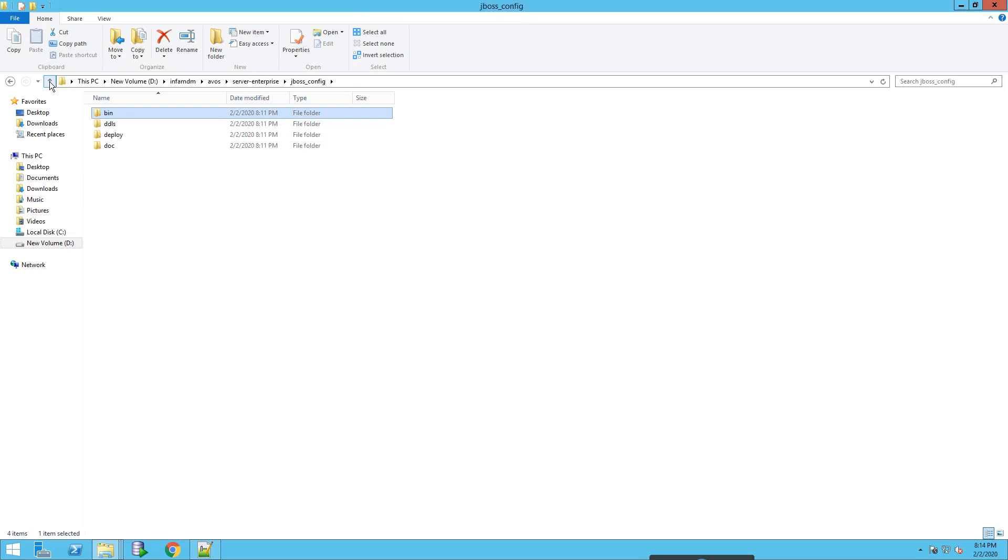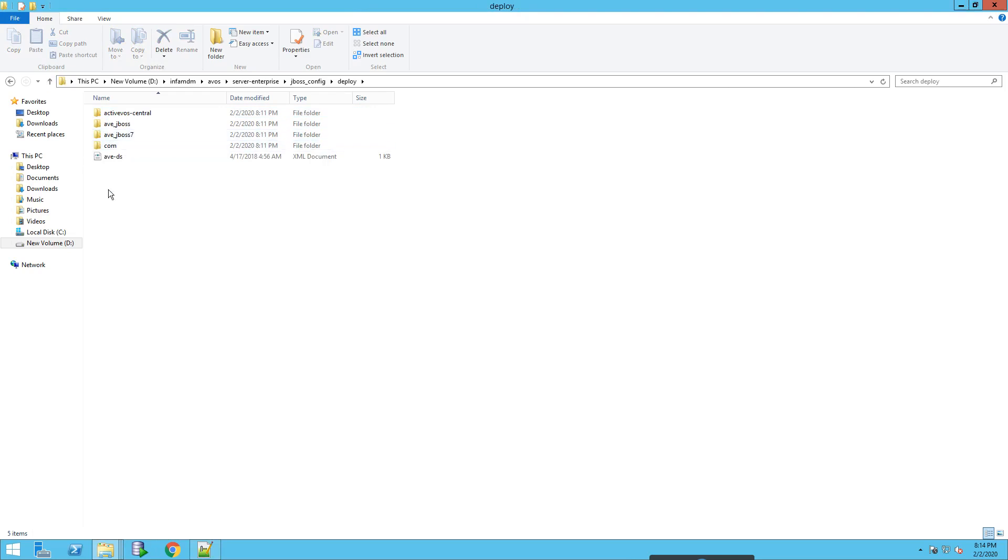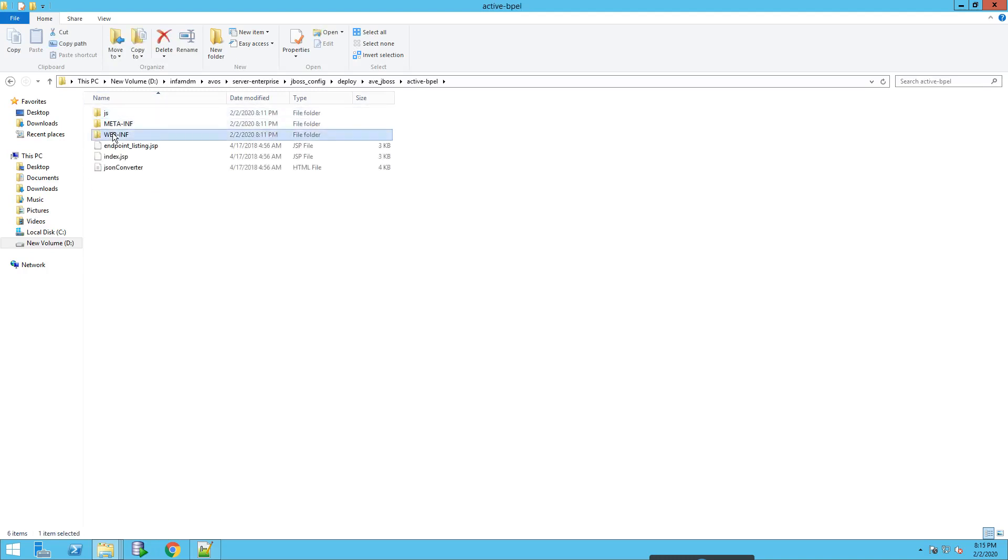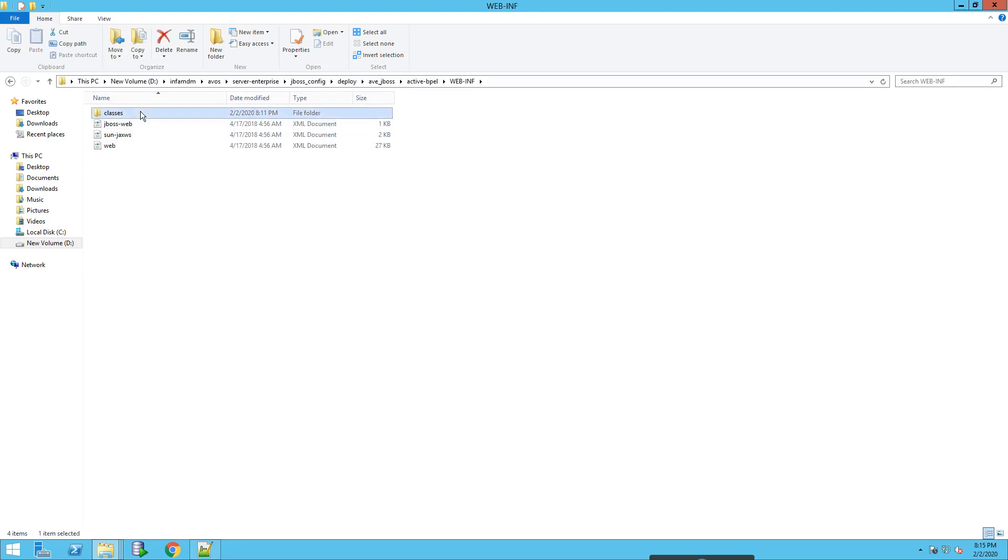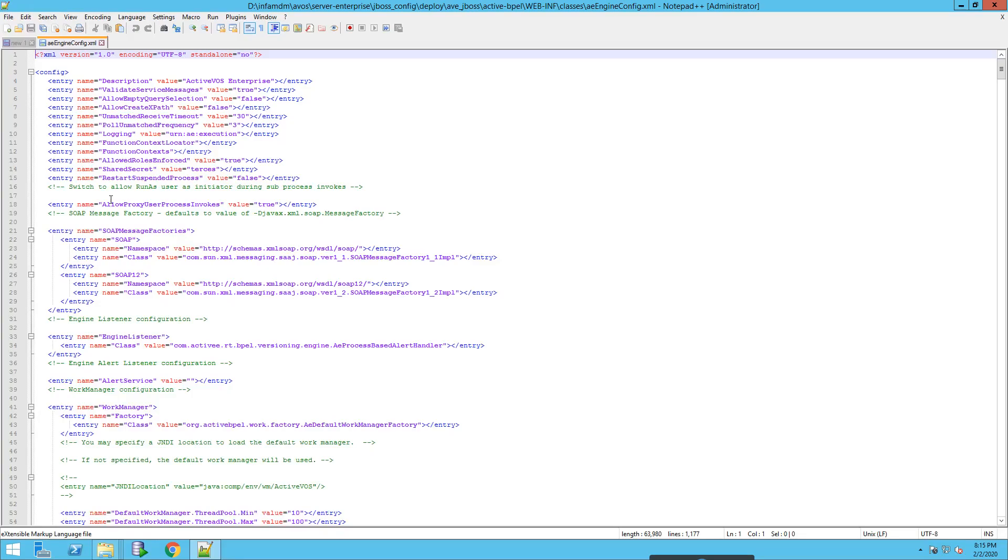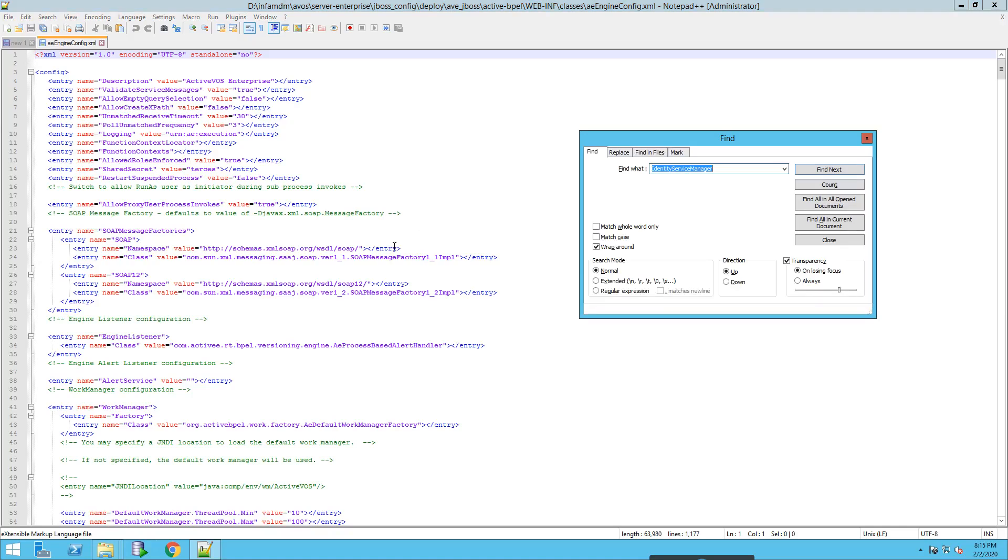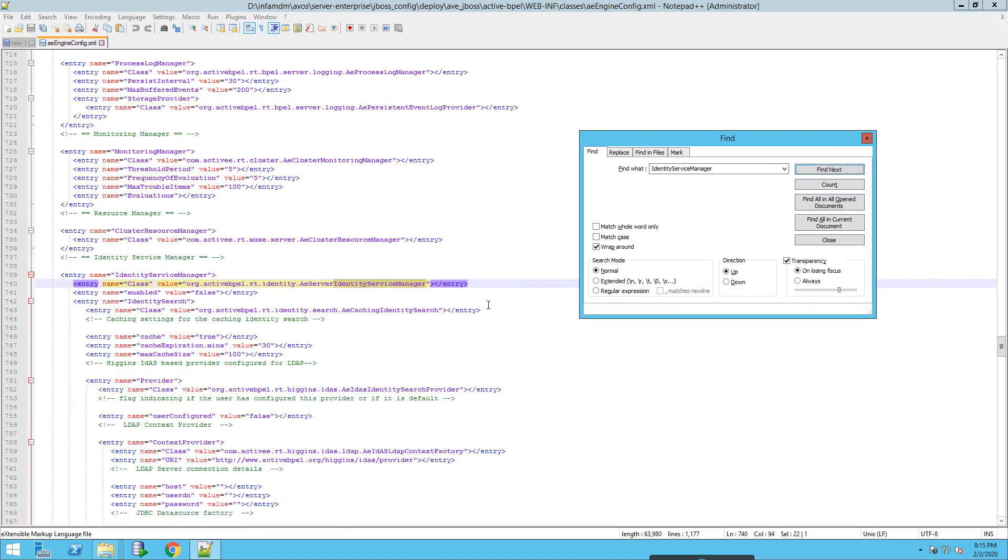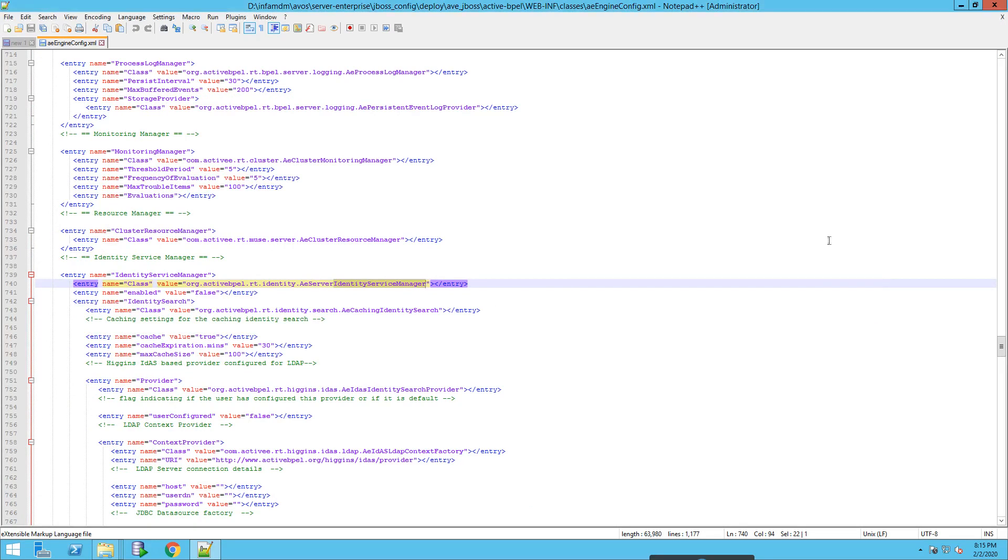Now we also need to check the aeEngineConfig.xml. We can find it in avjboss, activebpl. This is the one that needs to be updated. Let me search for identity service manager. So the whole tag needs to be updated.